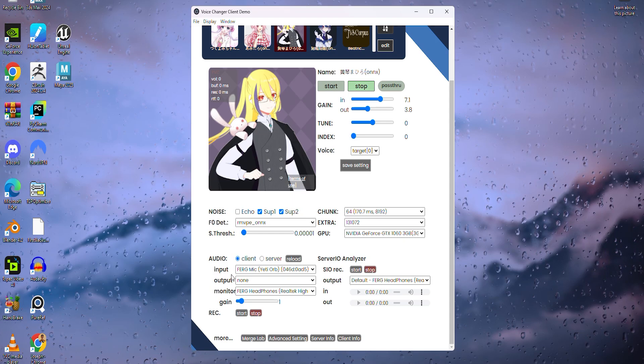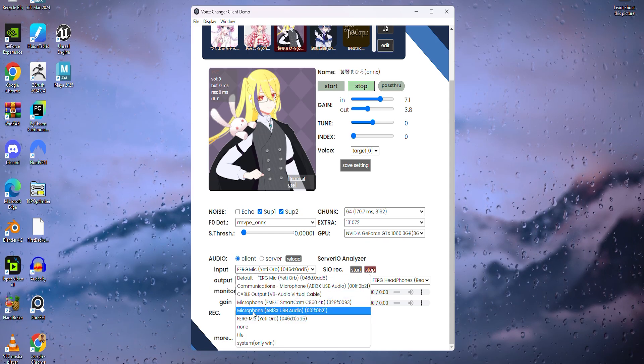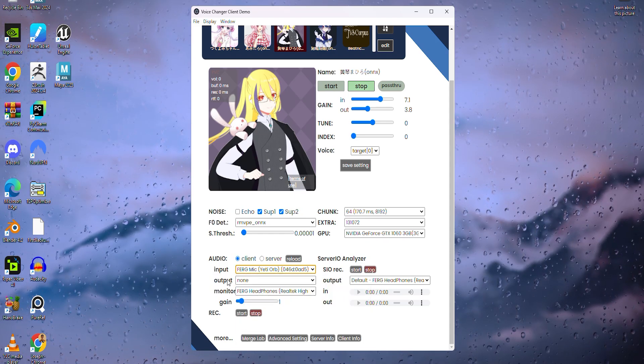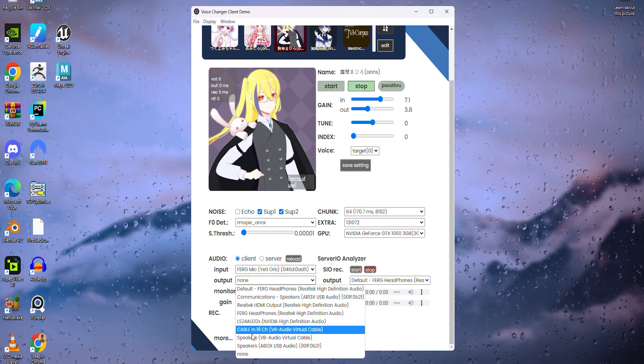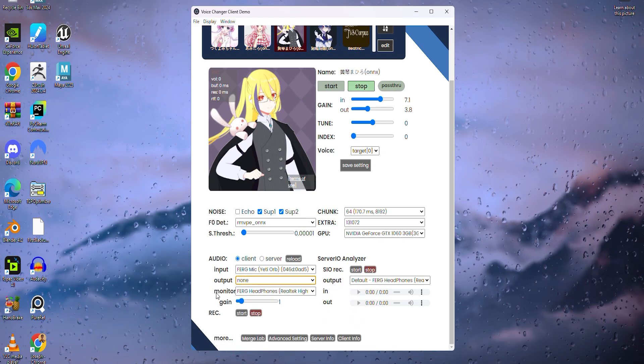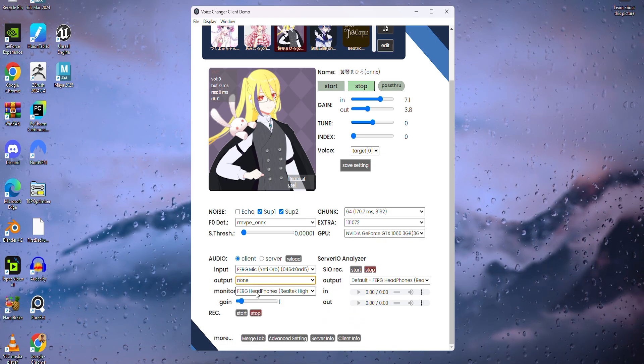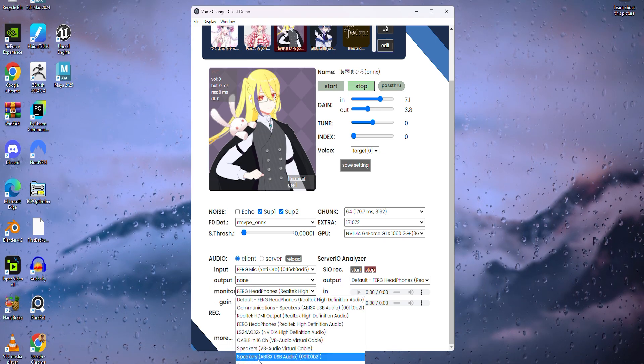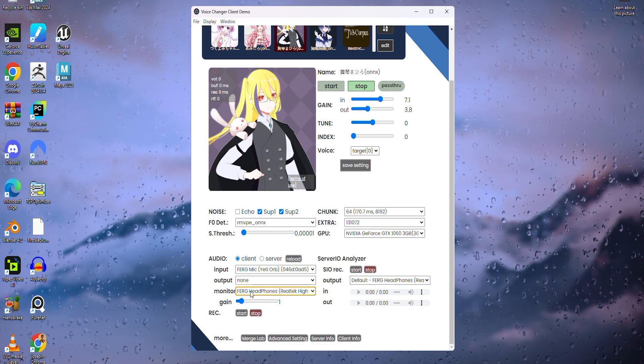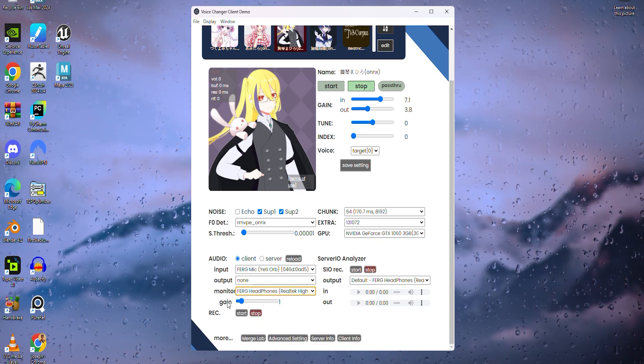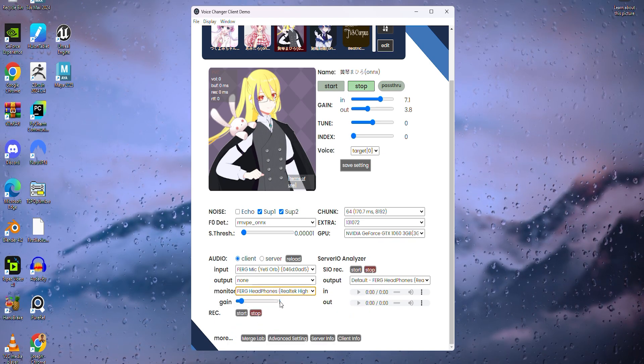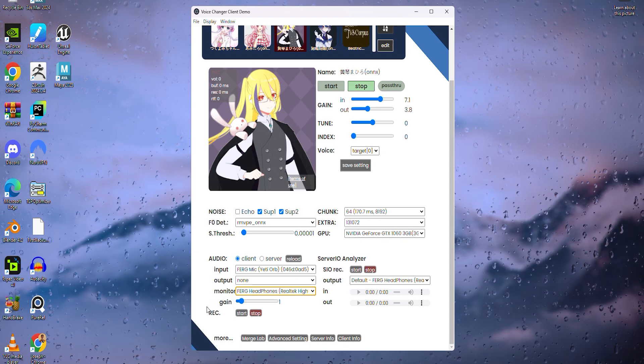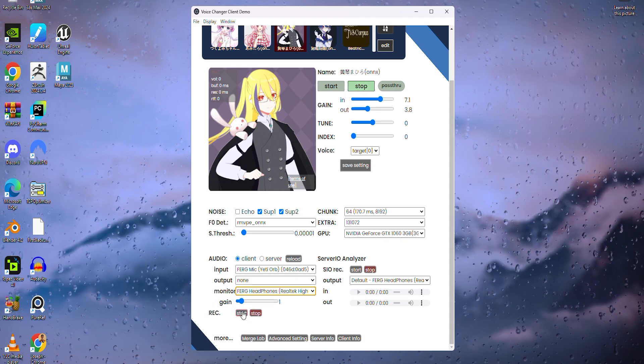Now come down to audio. For input, put the microphone you'll be speaking out of. For me, it is Ferg Mike. For output, it will be the output of audio for games and chats. Leave on none for now. For monitor, it will be the output of audio directly coming from your computer into your speaker headphones. I'm using headphones, so for me, I'll put Ferg Mike. I like to leave gain on one, but you don't have to. Below start and stop is where you record audio with the voice changer.